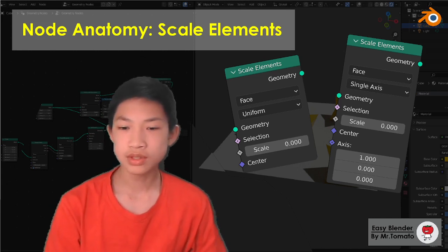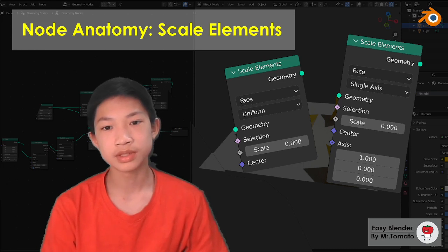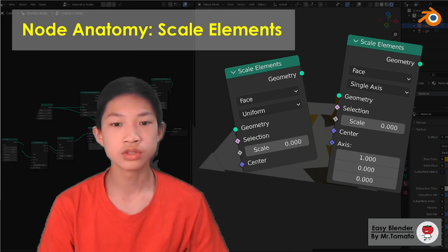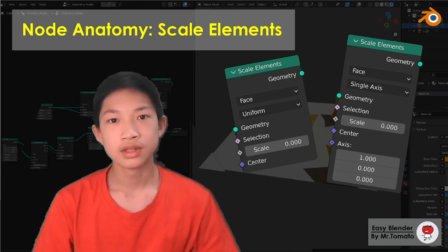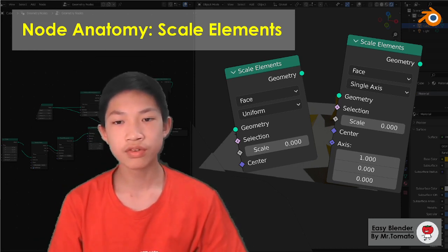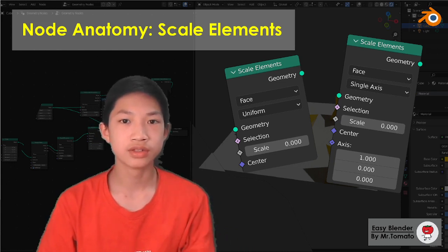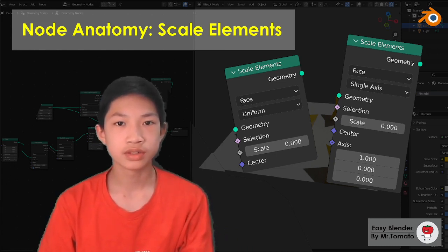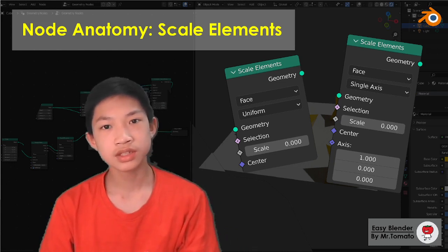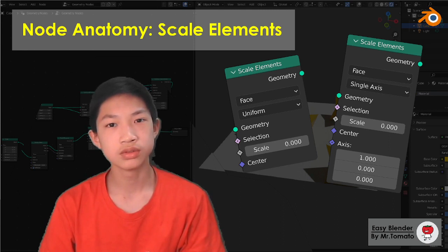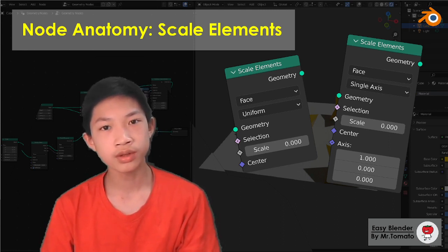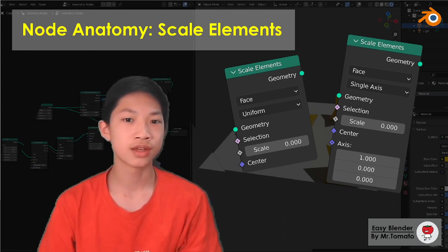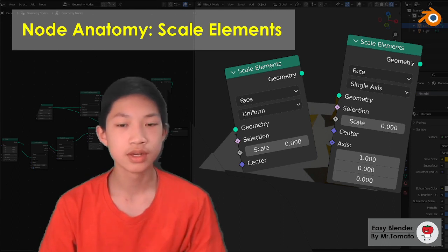So simply, Scale Elements is used to scale things. Now, it's different from the regular scale operation in that this thing isn't used to scale the whole thing, but it's used to scale certain small elements.